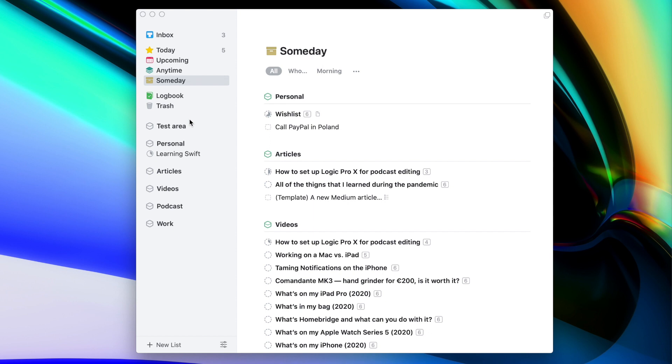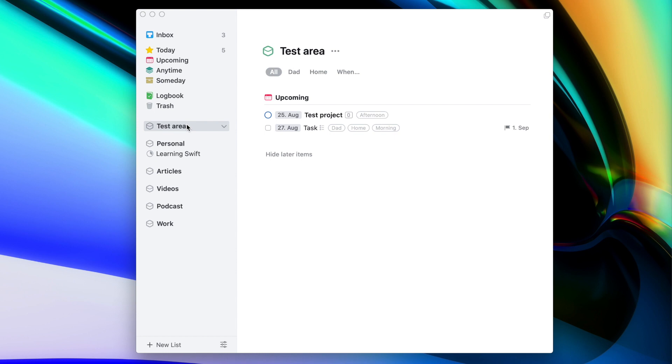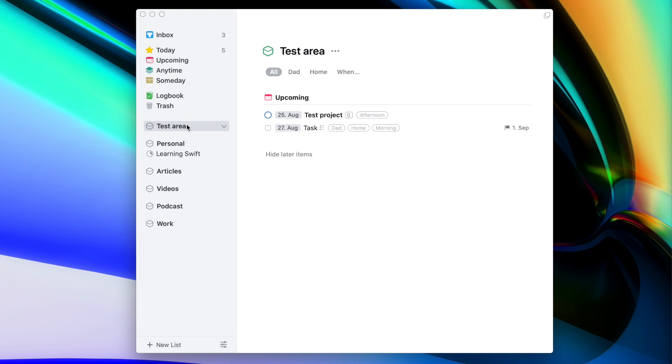The next smart list is Logbook, which displays the items and projects that you've already completed. The rest of the items on the list were created by me and most of them are Areas. An Area is kind of a folder that you may know from apps like Wunderlist. In some other to-do apps like Todoist, you can't simply have folders — you have to use projects, which are top-level items you can complete. Things has this Area feature, and I really like it because I have a personal Area, a few Areas for side projects, and an Area for work.